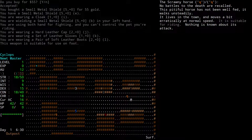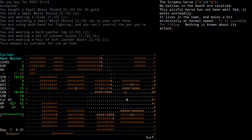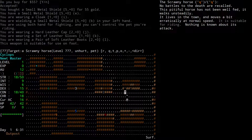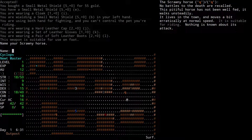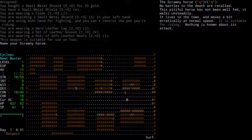It's moving really erratically. Can I feed it somehow? This pet thing is, I think, new — it's Hengband stuff. I don't think Zangband had anything like it. Angband certainly doesn't. You can name your pet though! I'll name my scrawny horse 'Wobbly'. So now I have a scrawny horse called Wobbly.